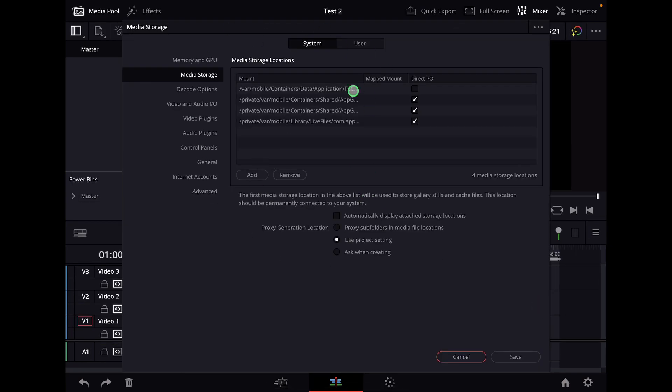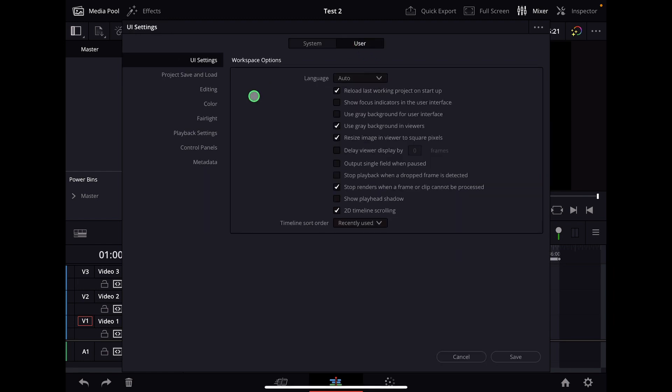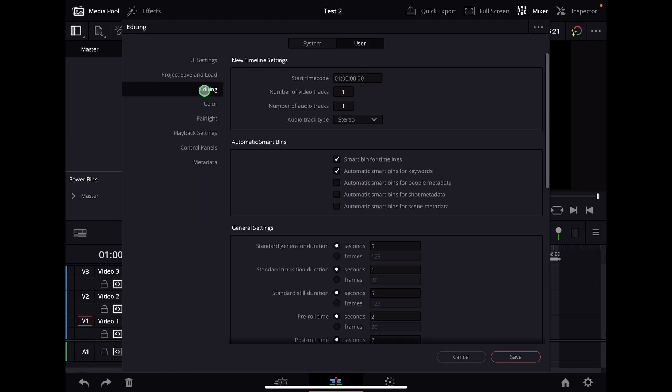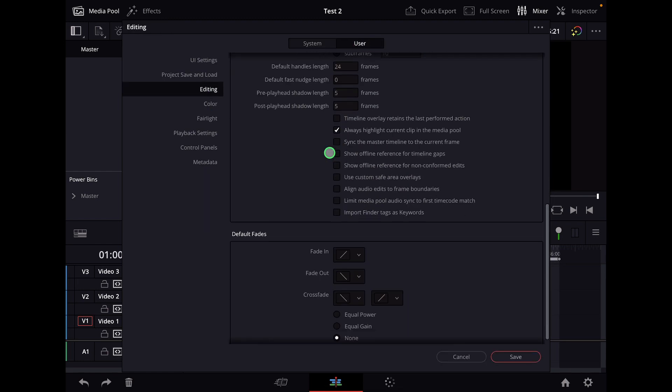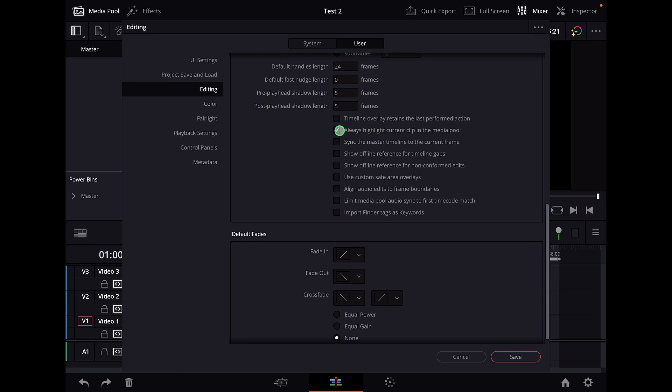We go over here to User and then to Editing. If you scroll down here, give this a checkbox: Always Highlight Current Clip in the Media Pool. If this one is selected, save.